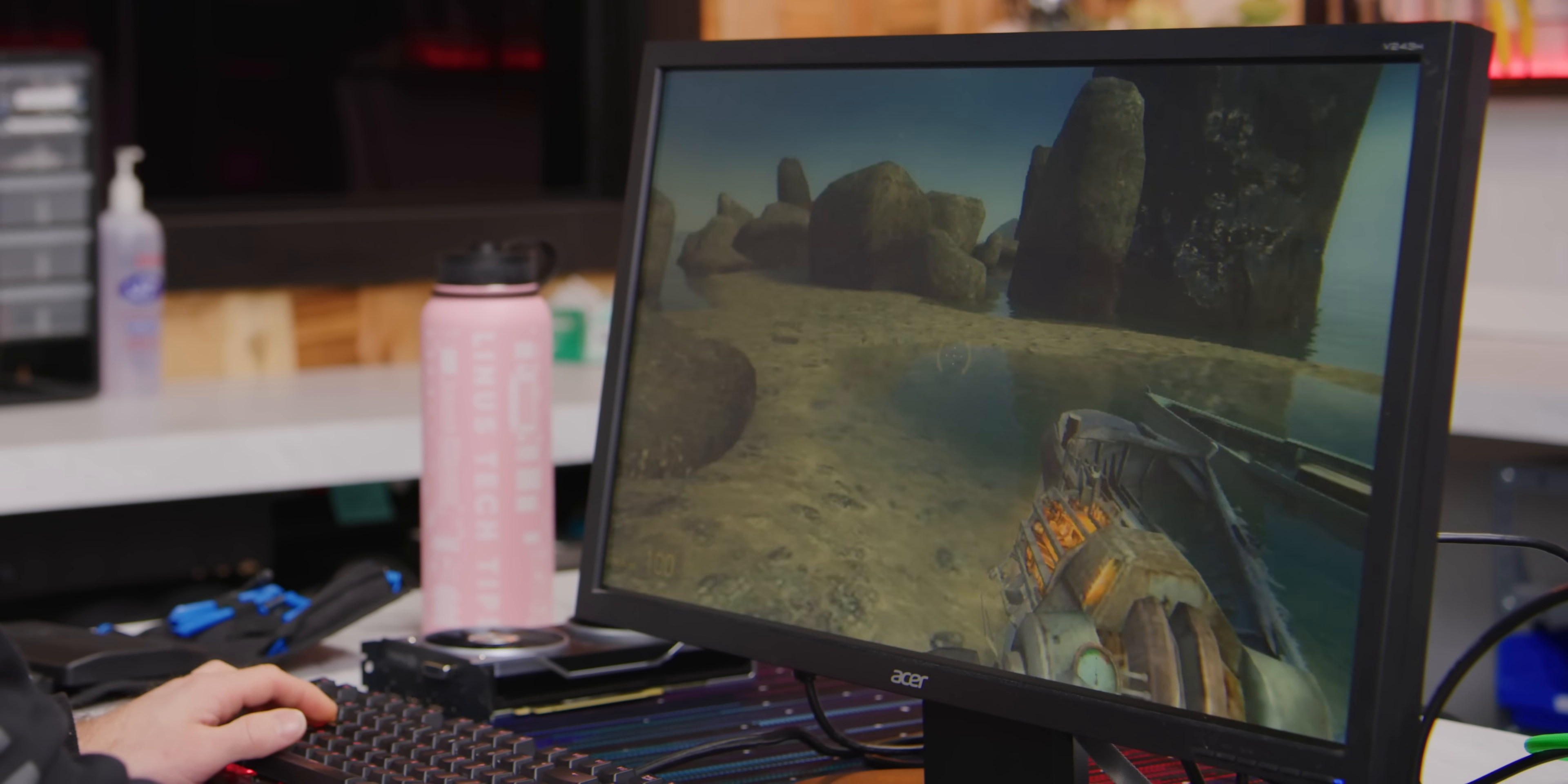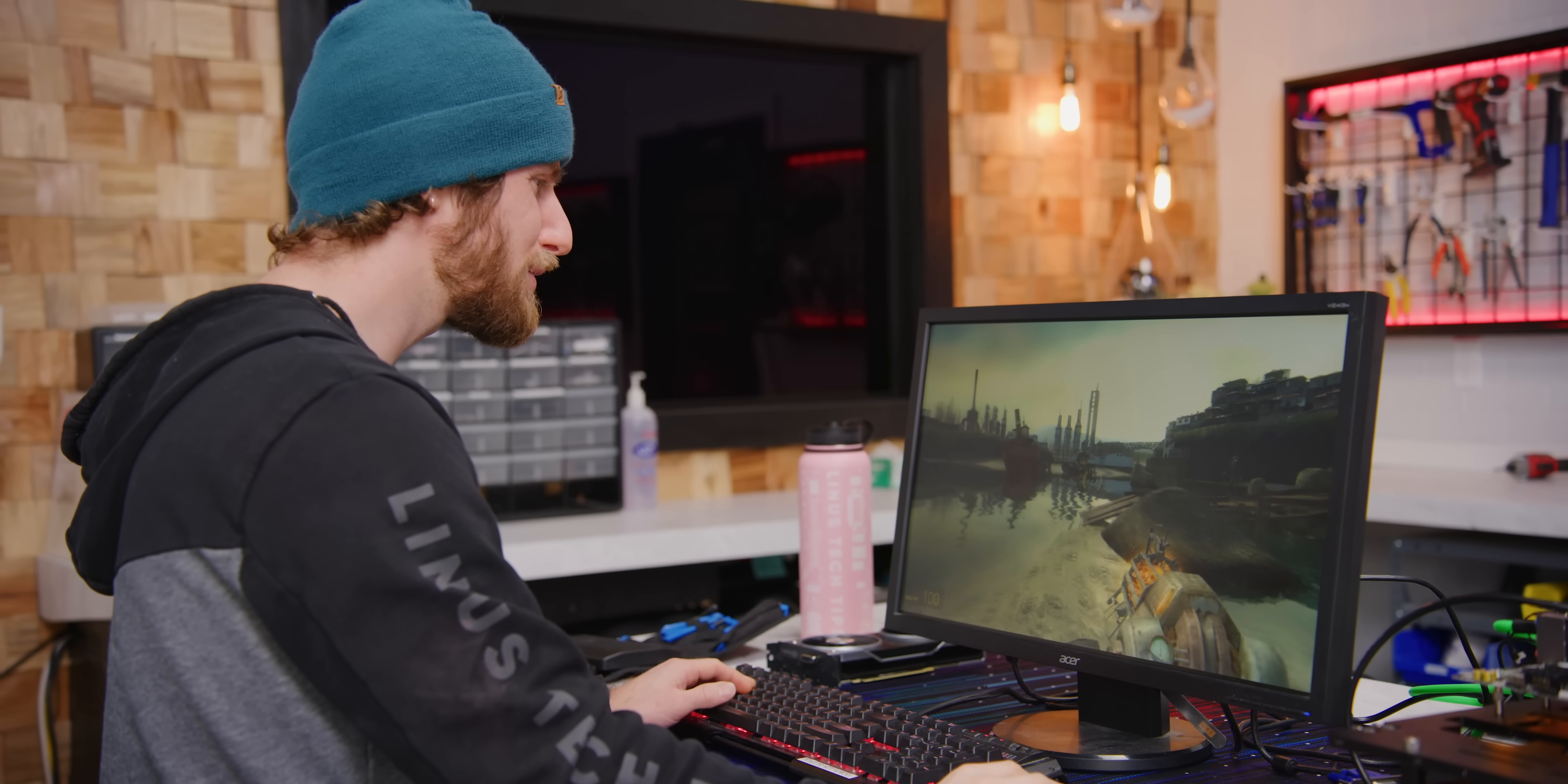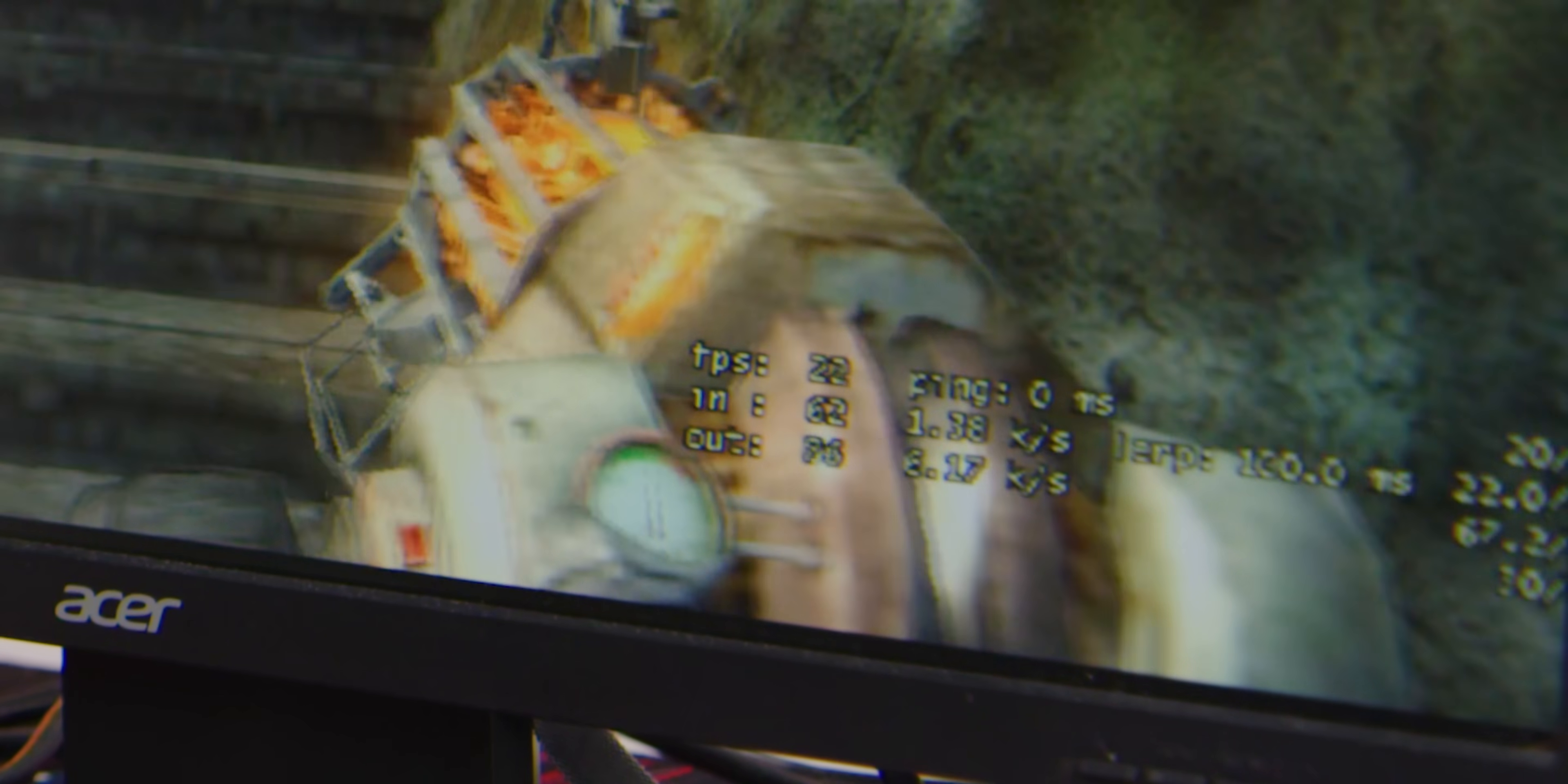Holy bananas, that's freaking crazy. Wow, we are actually getting darn near the same FPS the PlayStation 4 gets in Cyberpunk.